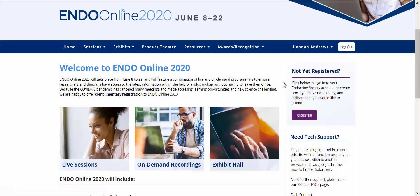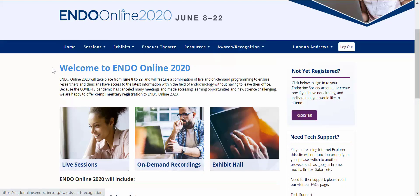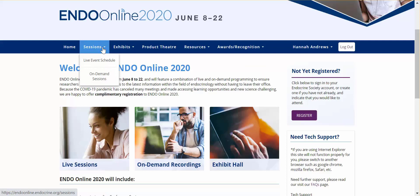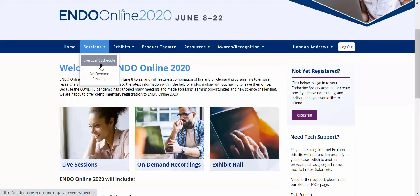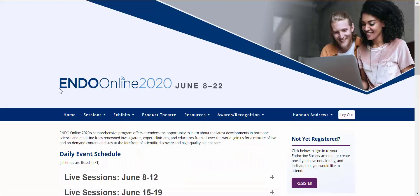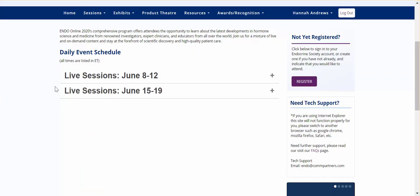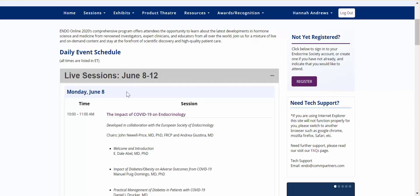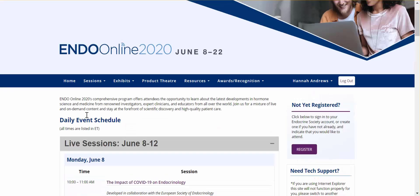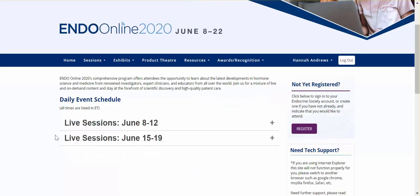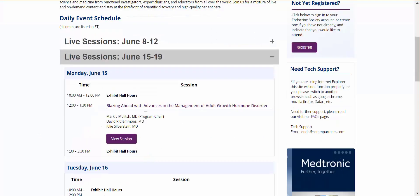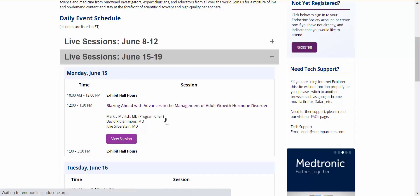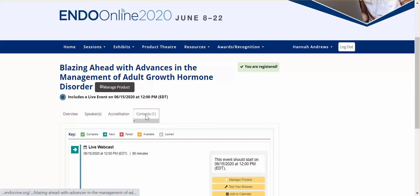Once you're logged in, you will have access to the various components of the conference site. We will start with the educational sessions. EndoOnline has both live and on-demand sessions available to attendees. The live event schedule is located here. This includes opening sessions, keynotes, abstract presentations, ancillary symposia, and device demonstrations. Make sure to create a calendar reminder to attend these sessions live.